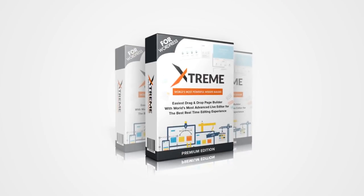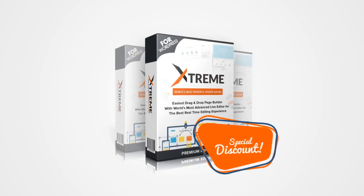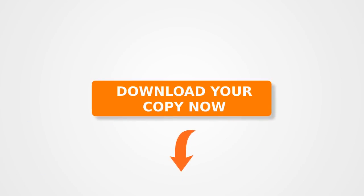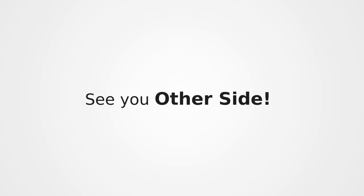The world's best page builder is here and it can be yours for an extremely discounted price right now. All you have to do right now is download your copy by clicking the button below before the price goes up. I'll see you on the other side.